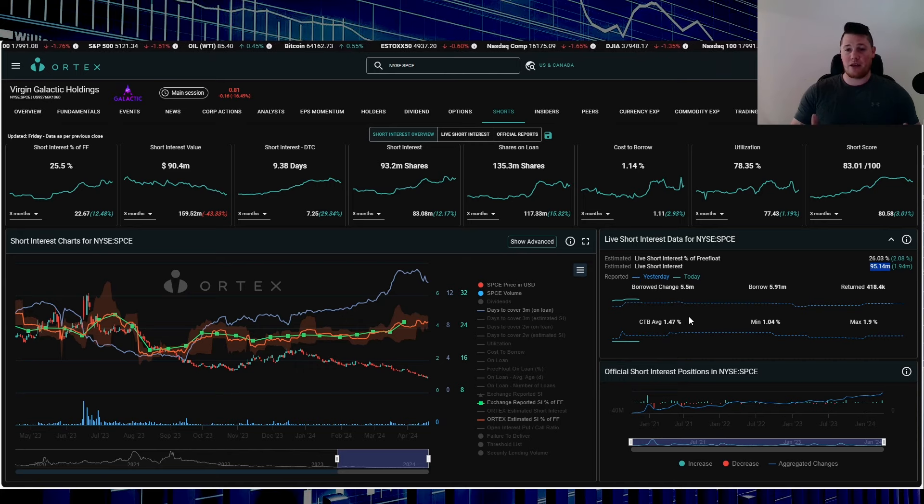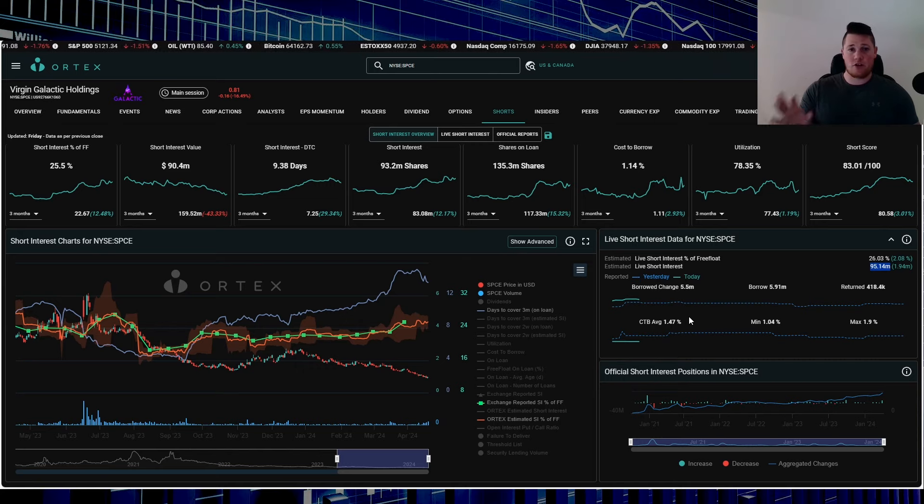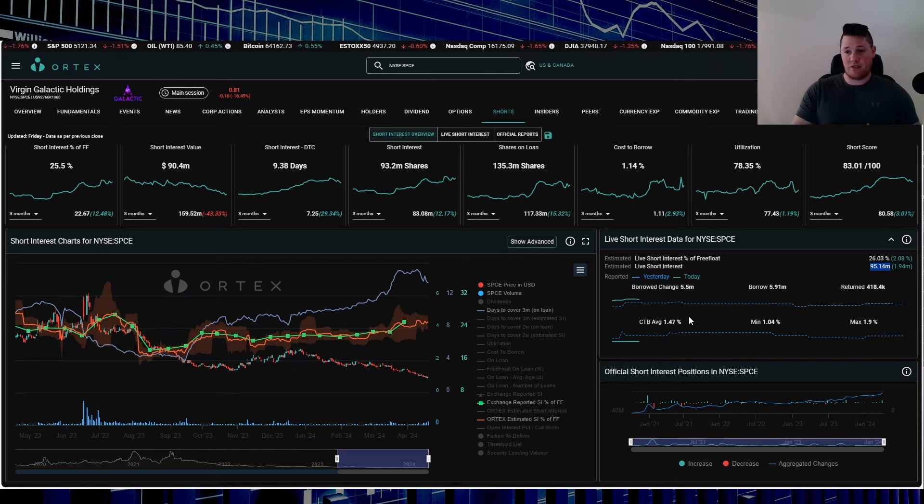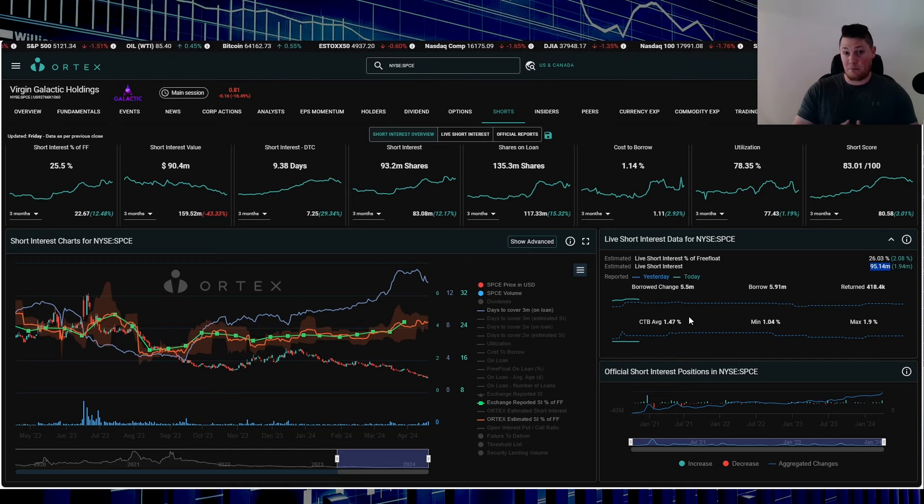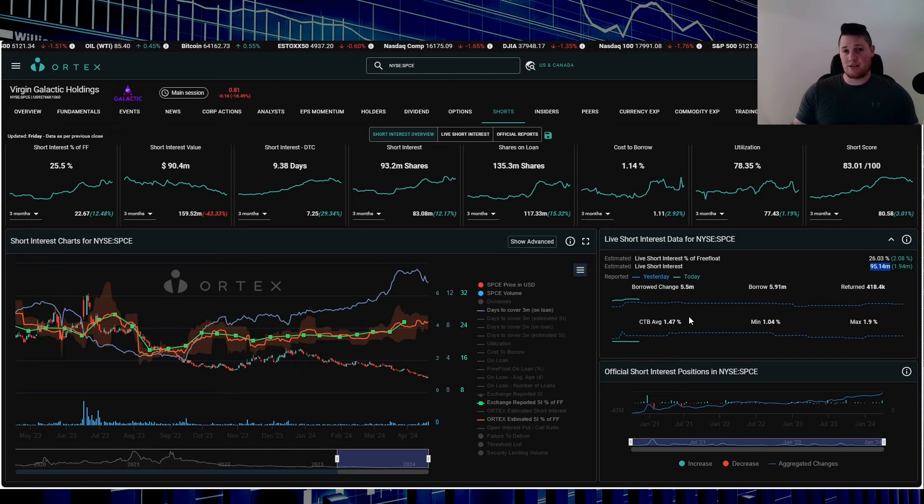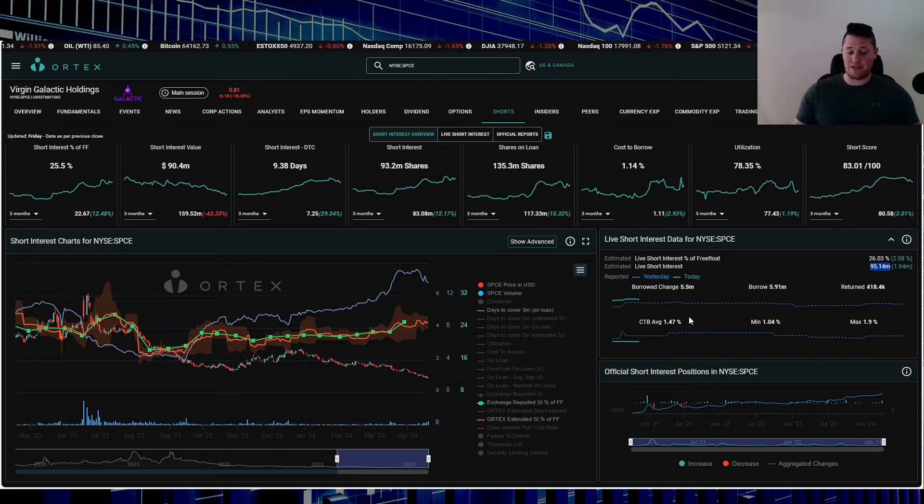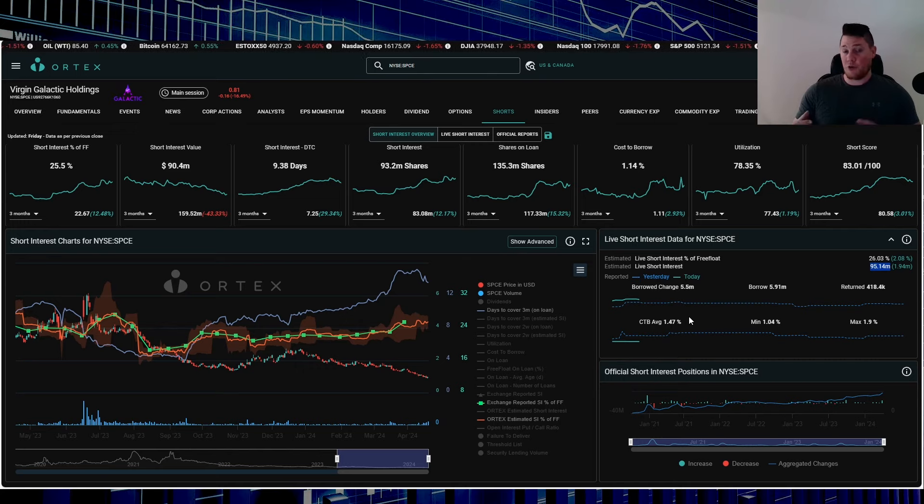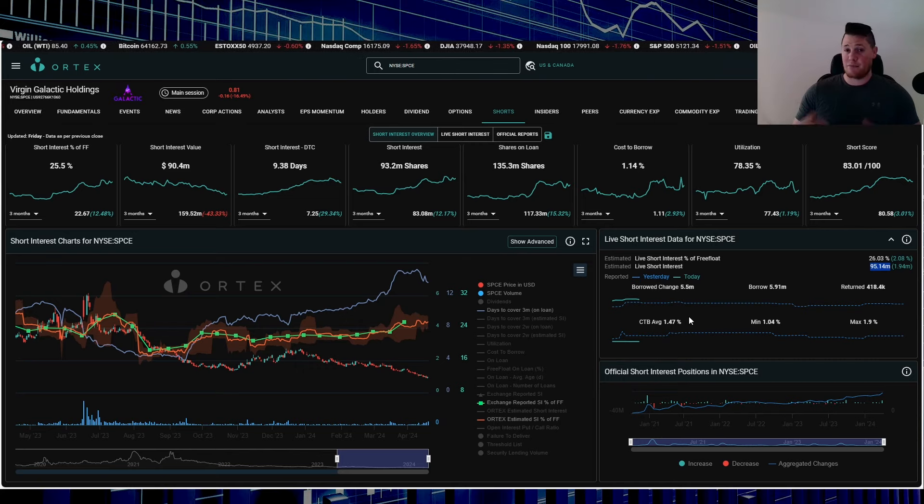Technically, I know a lot of people really want Virgin to squeeze. I've said from the very beginning, even though shorts have been one of the main culprits why Virgin has been going down, they've been doubling down and in it for a very long time. But I've never said that Virgin is a short squeeze, only because in order for a short squeeze to occur you need a surprise catalyst.